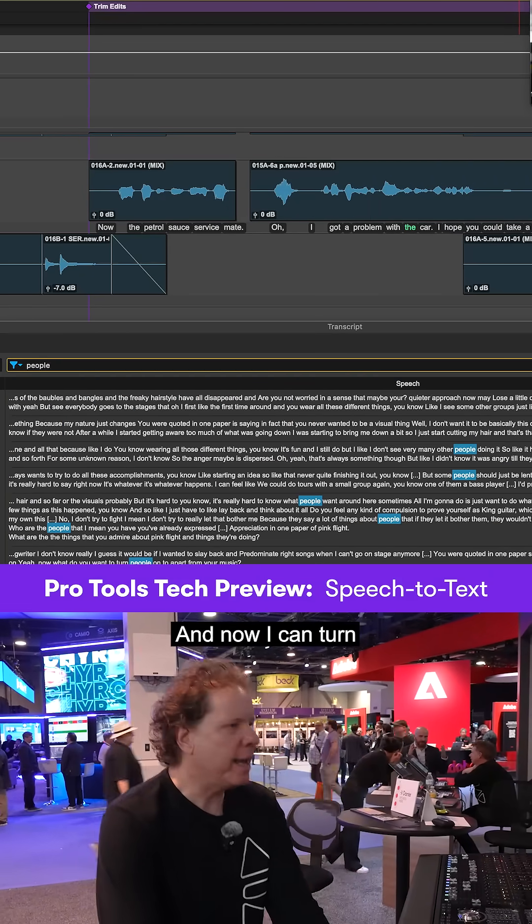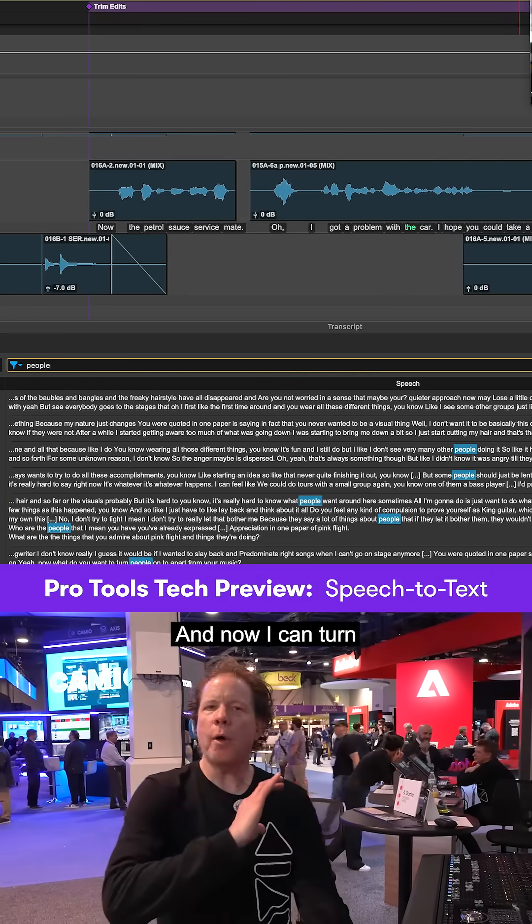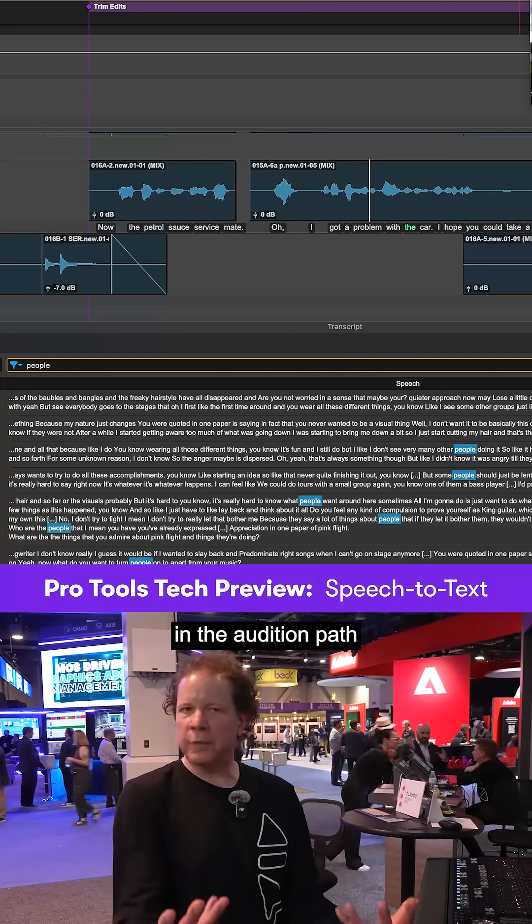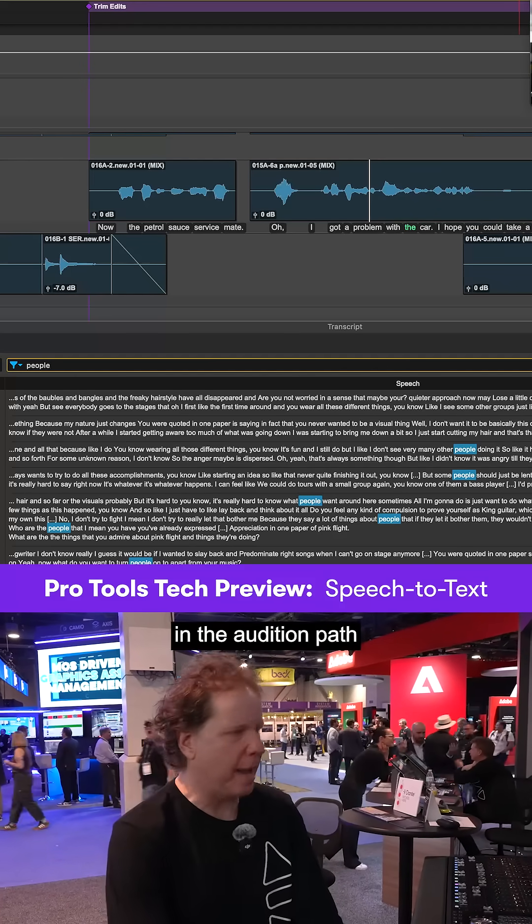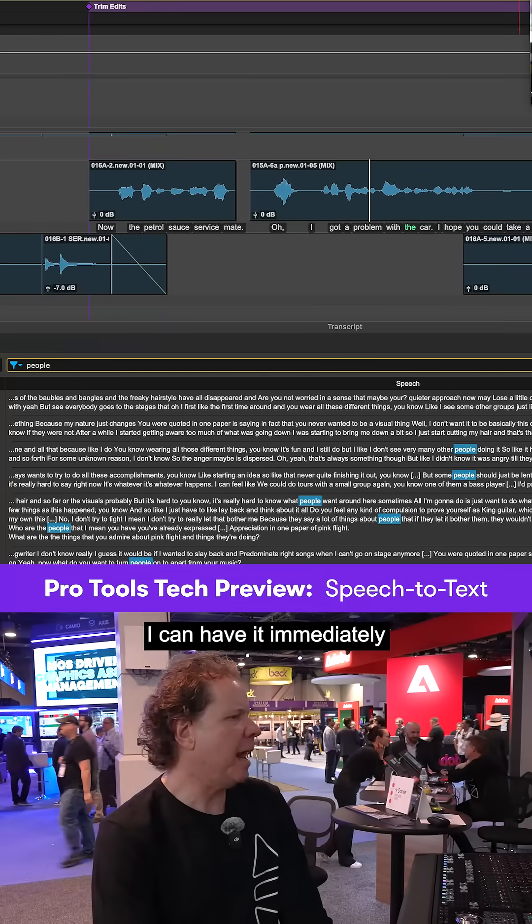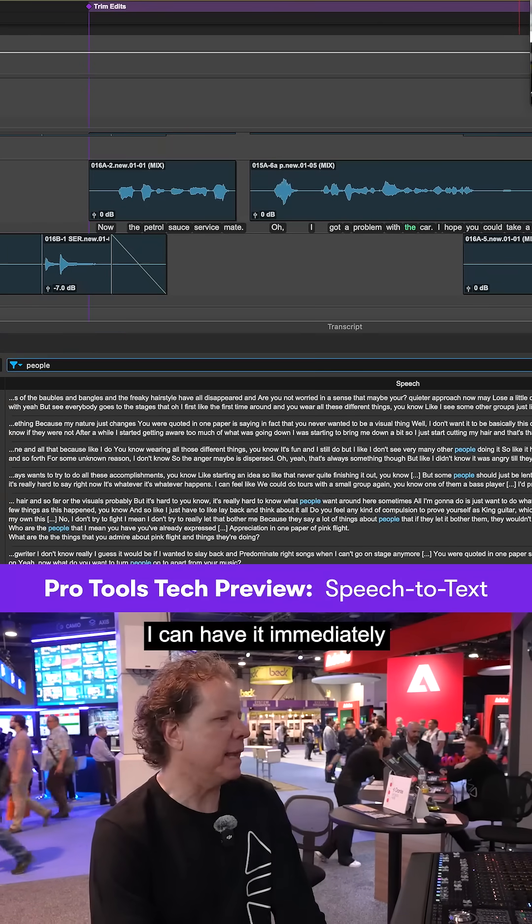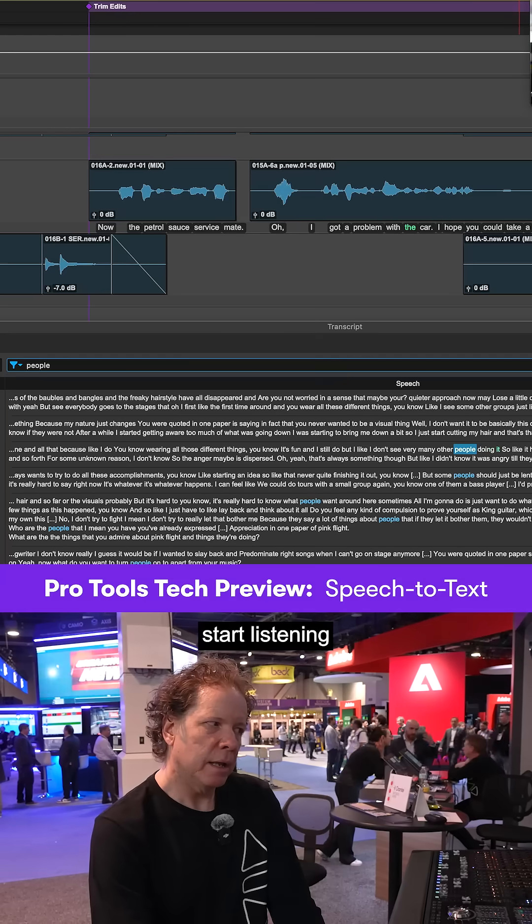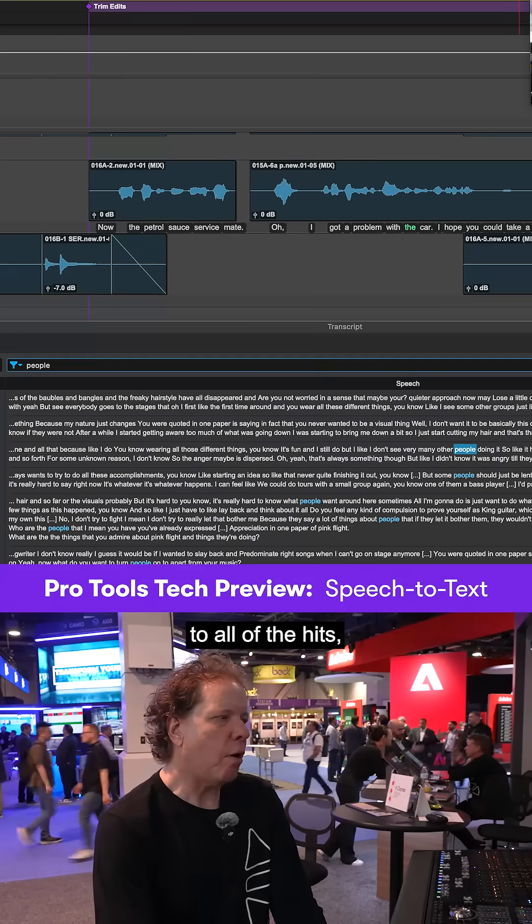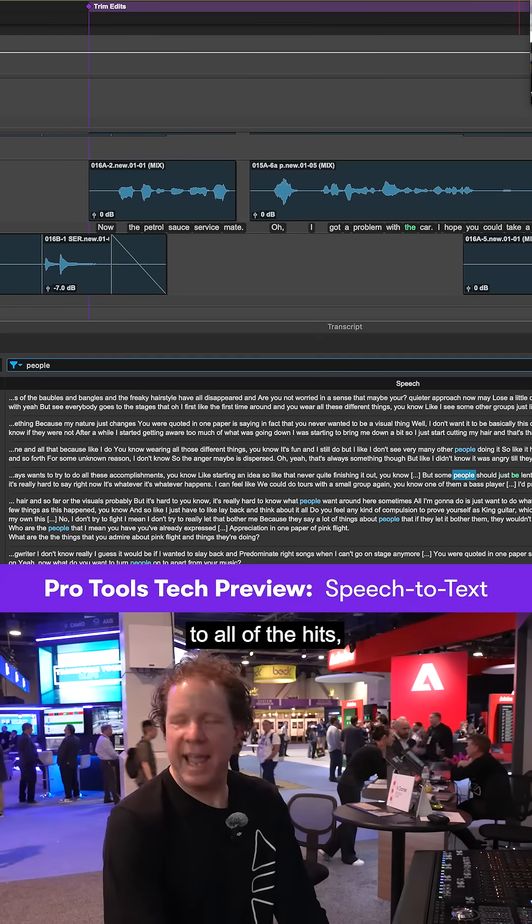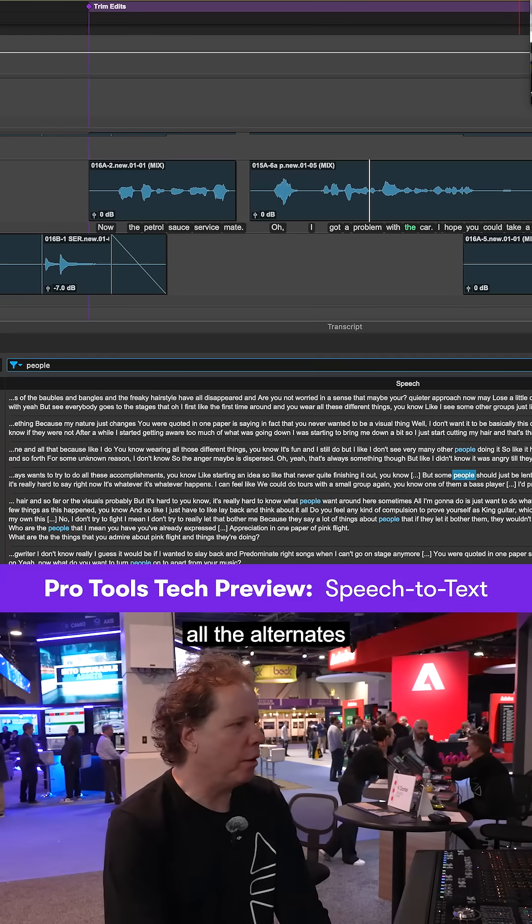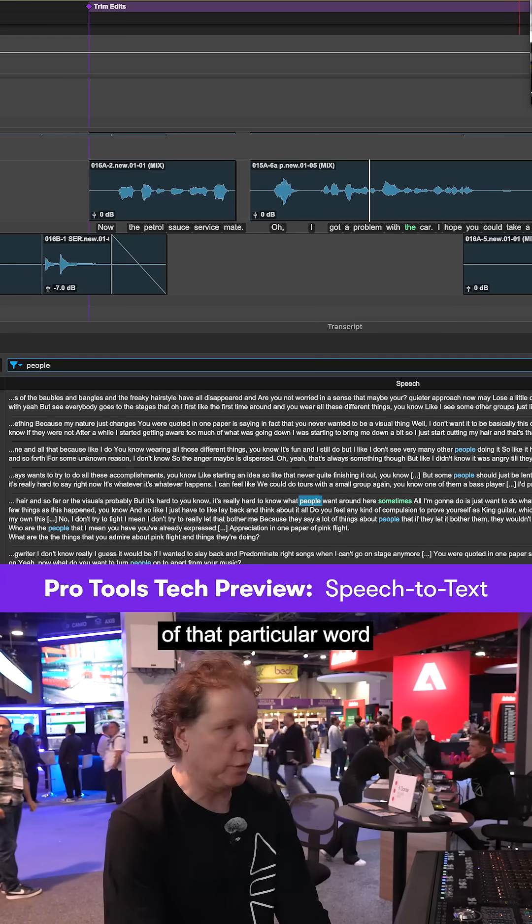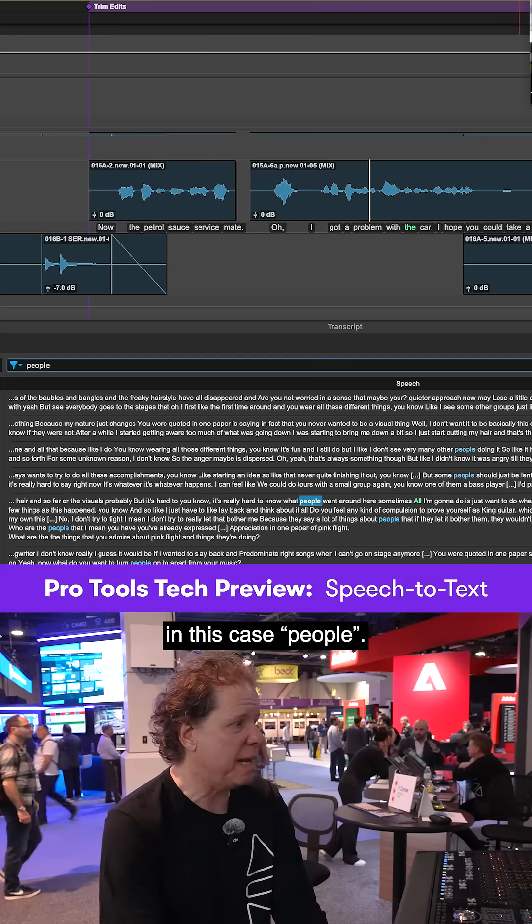And now I can turn the preview on, and essentially in the audition path, I can have it immediately start listening to all of the hits, all the alternates of that particular word, in this case, people.